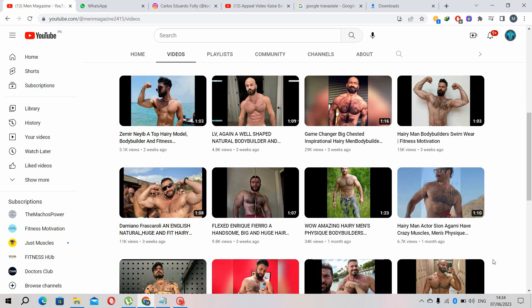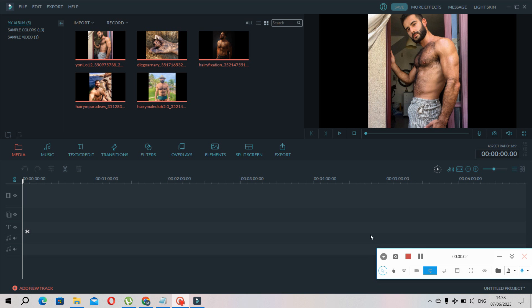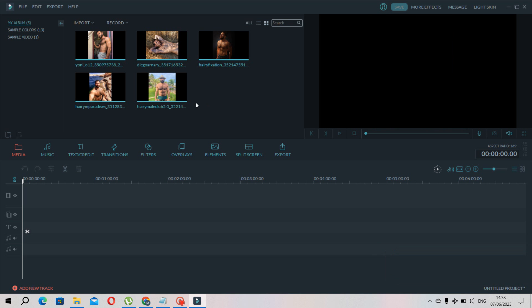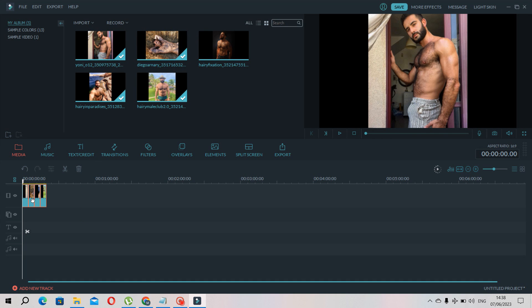Let me show the editing process. So this is the editing software Filmora. Here I grab this picture, like this in the timeline, and I edit this picture. And here in this area I do voice over.